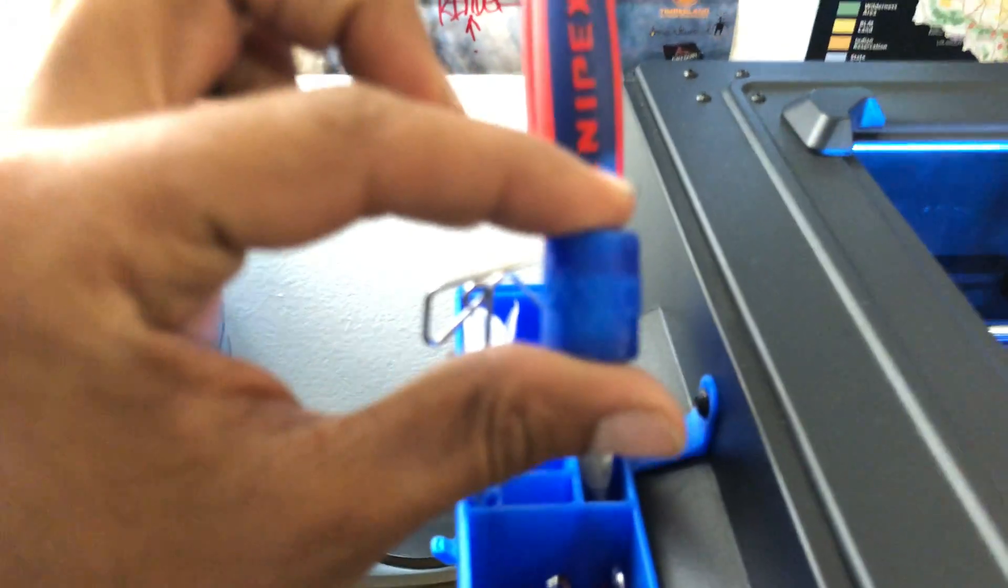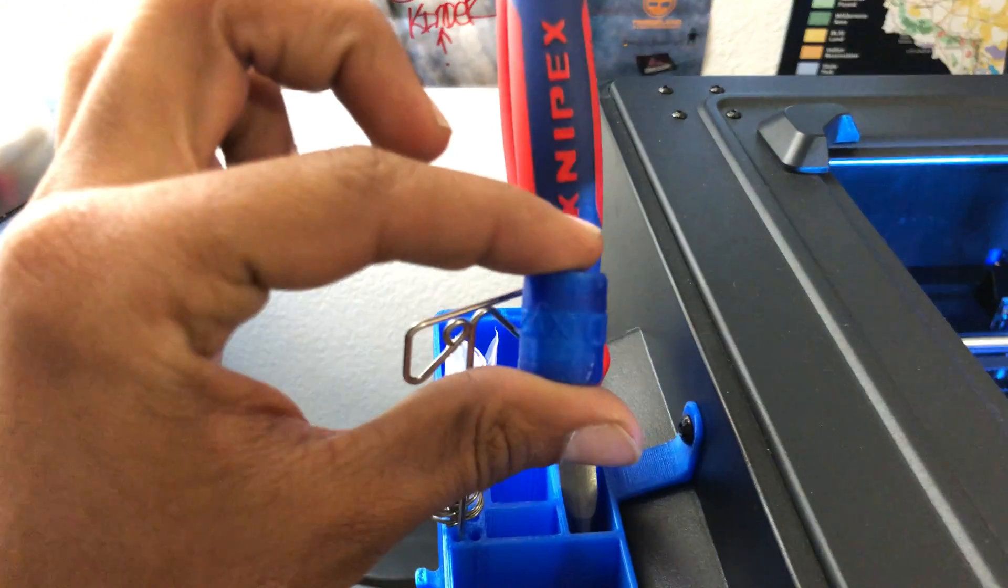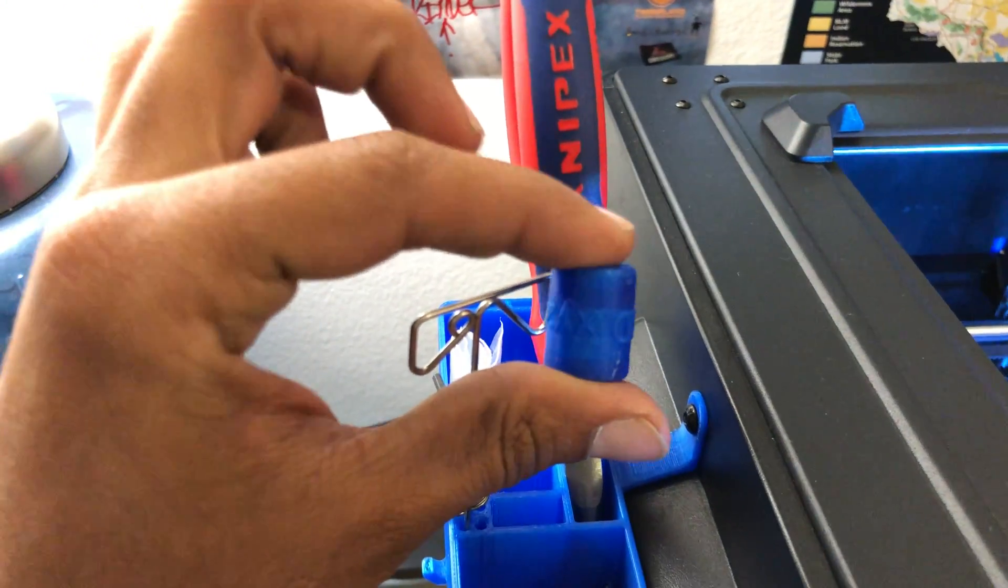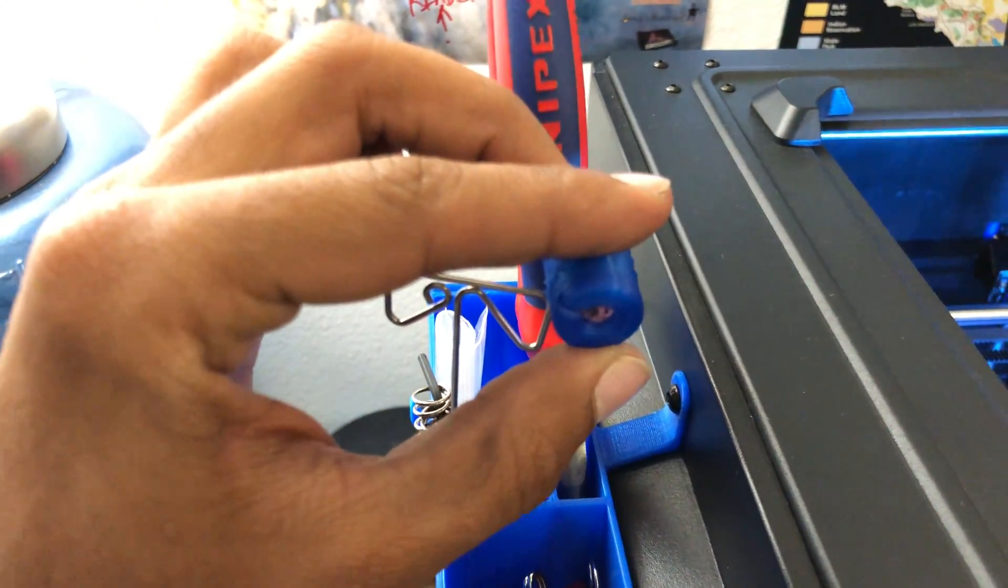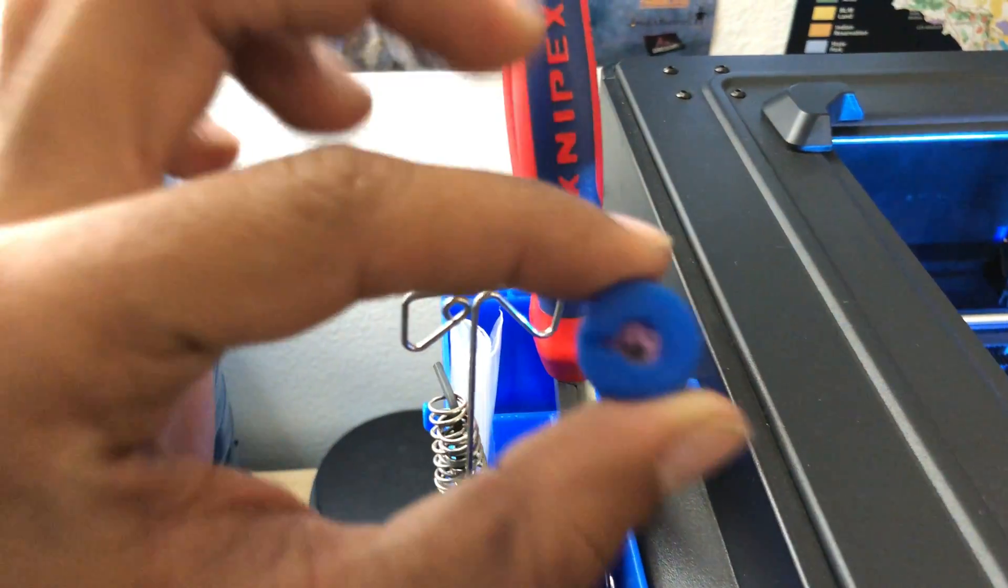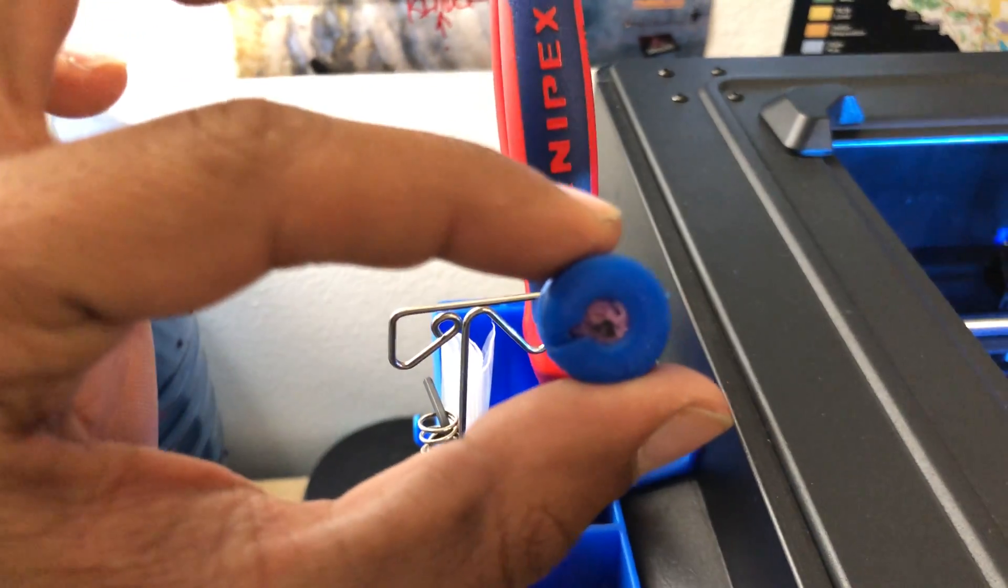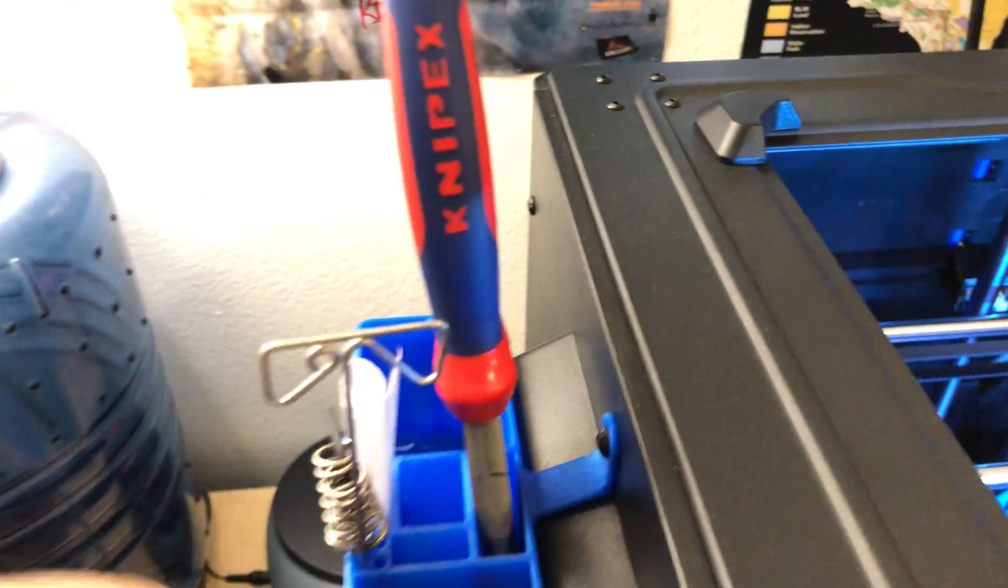And I also keep dust caps on all of my filament as they come in, so that way my extruder doesn't get as much dust. There's just a little piece of foam right in there. So those are the main things right there.